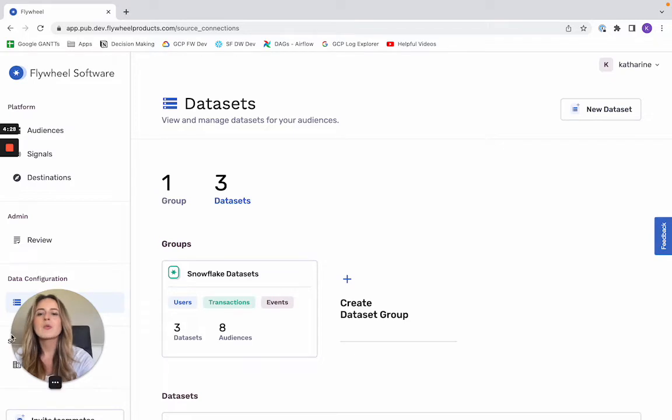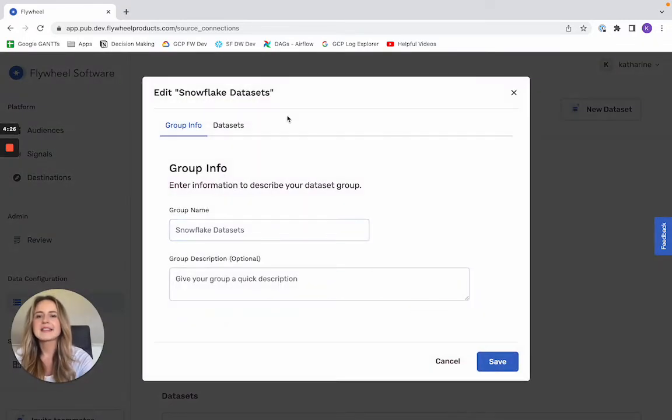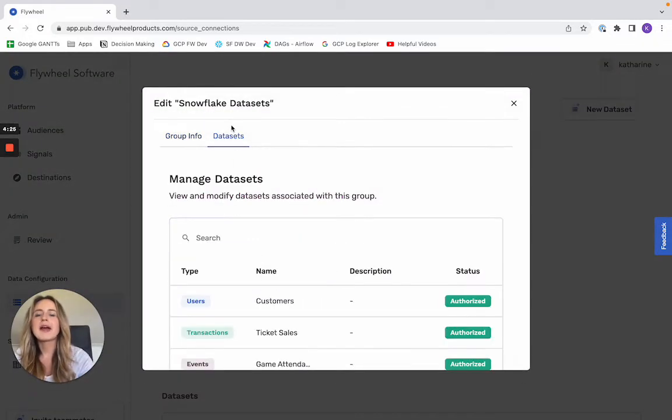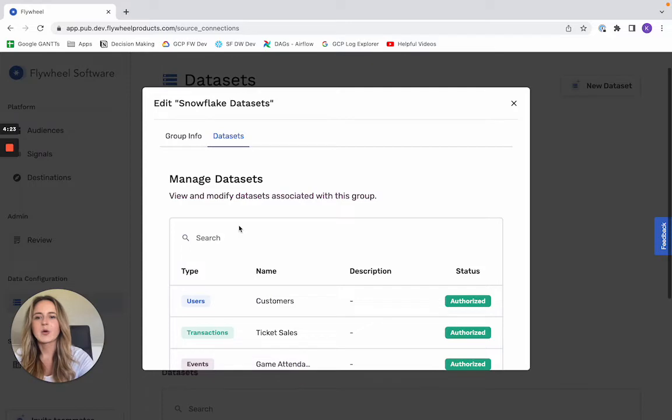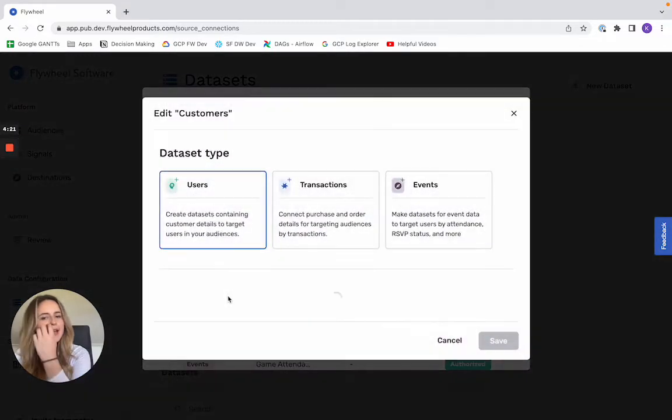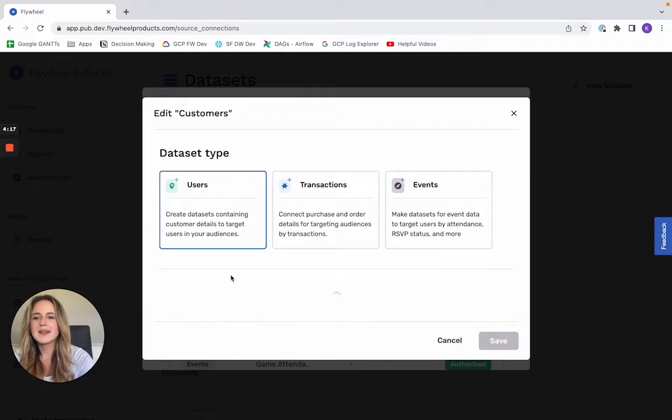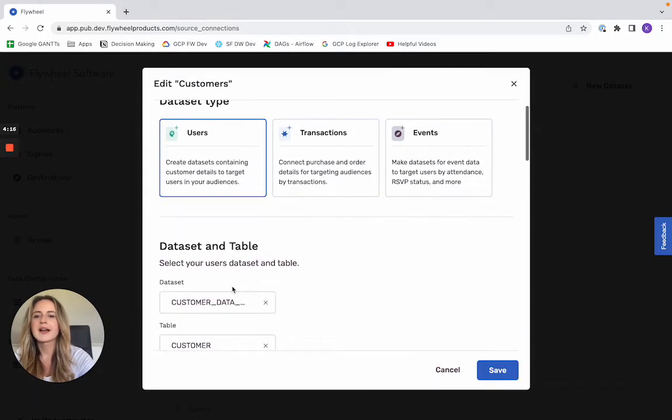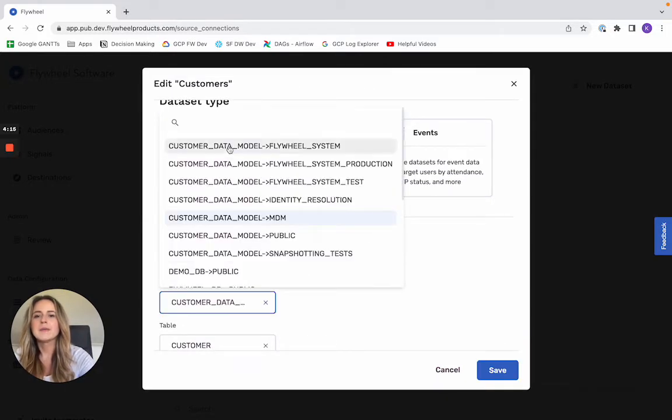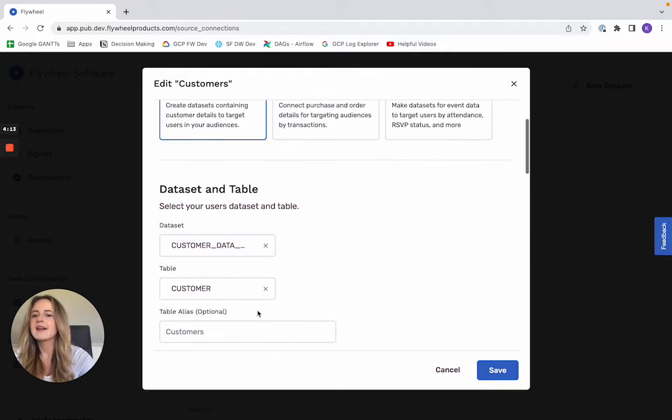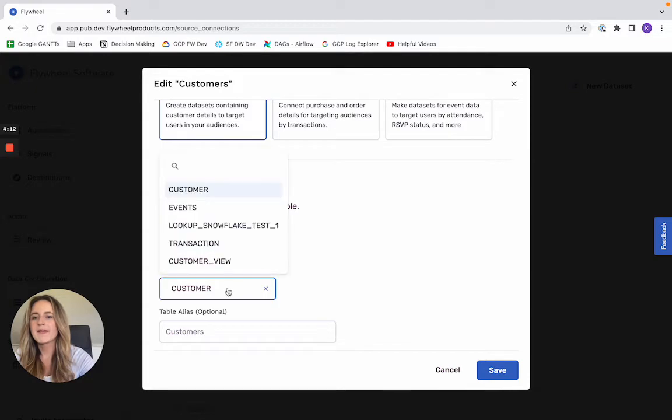So once you've connected to Snowflake, you're able to access any table inside that entire warehouse. So if we go ahead and dig into this users table I've set up, you'll notice that it gave me the option to select from this massive range of datasets and any table within that dataset.